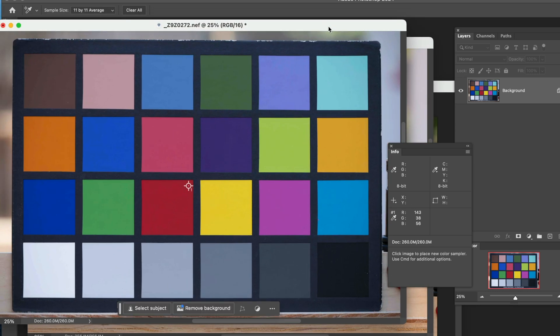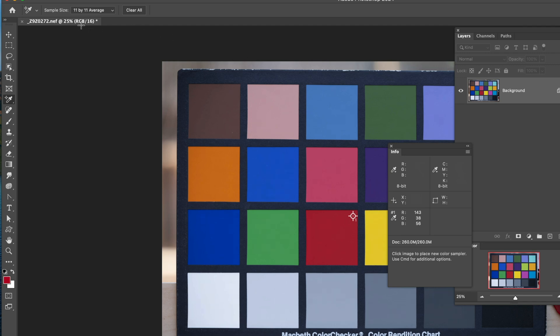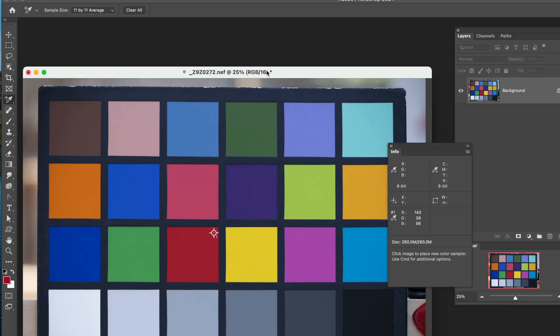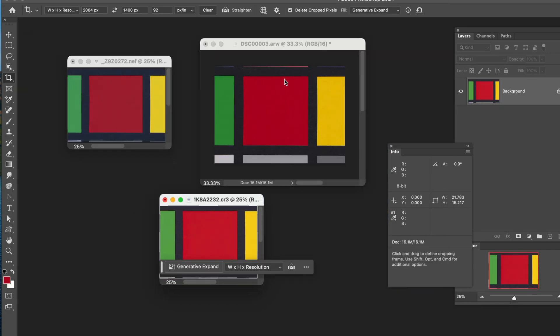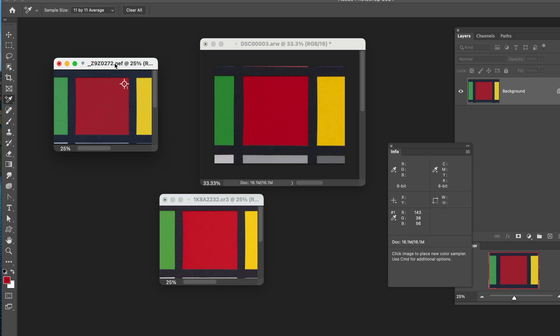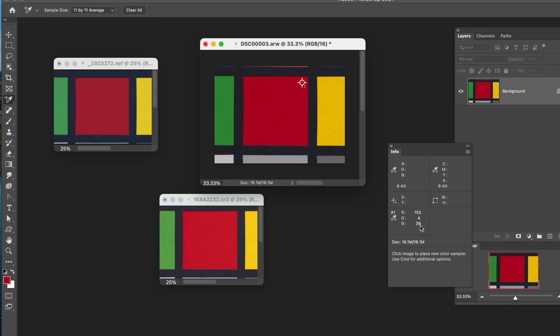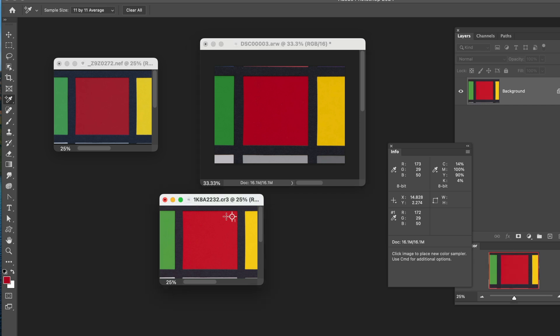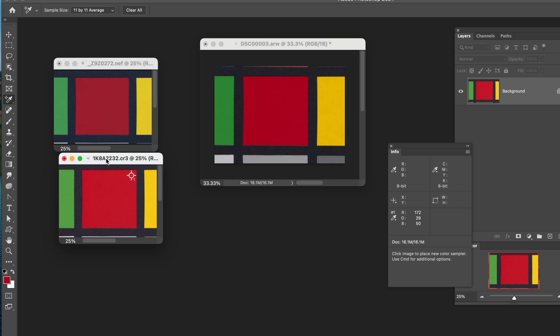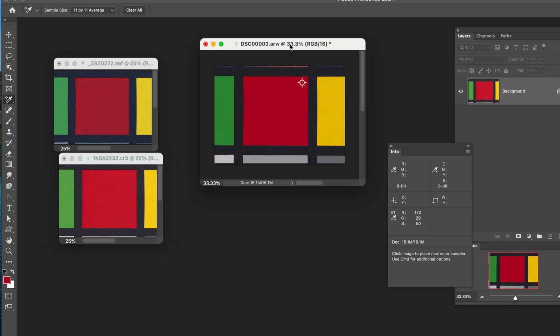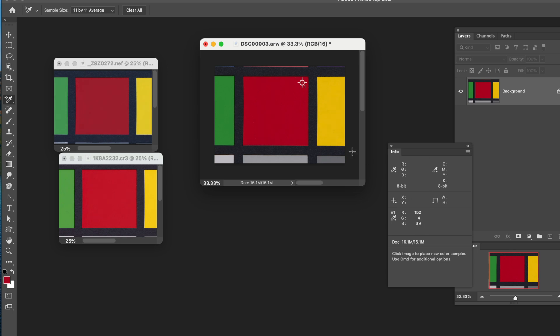So as we look at these side by side, let's crop these to make it a little bit easier to work with. Now that we have all these separated out, we have the Nikon version here that we can see we're tagged at 143, 38, 56 in terms of red, green, and blue. When we come over to our Sony, we've got 152, 4, 39. So quite a bit less green in this red. And then over here, it's set at 172, 29, and 50.